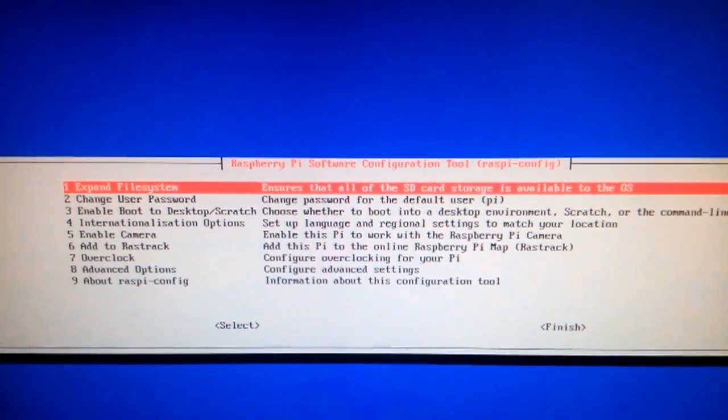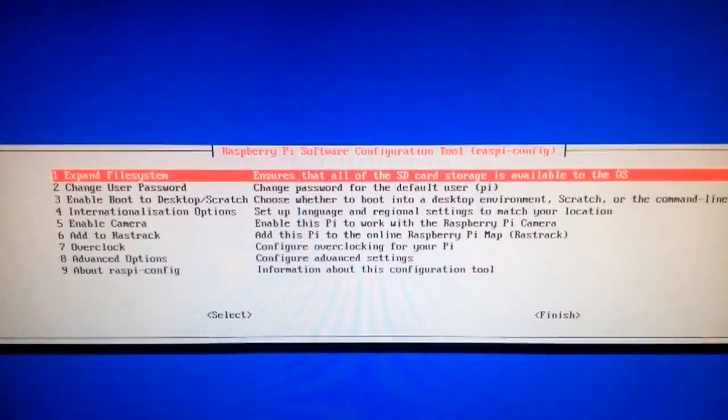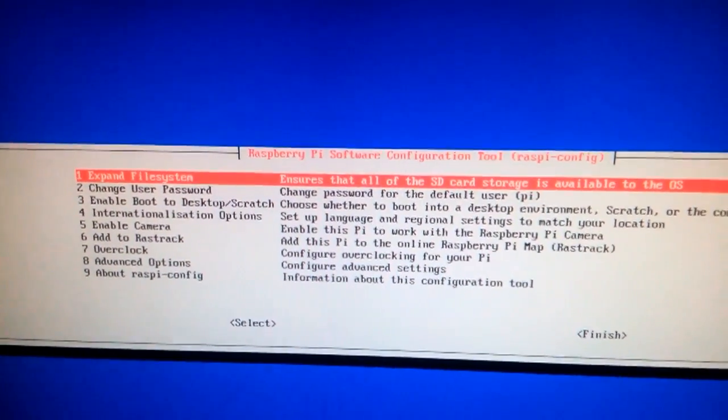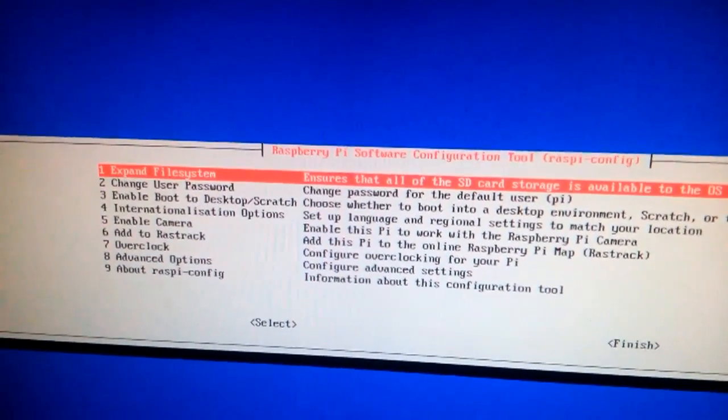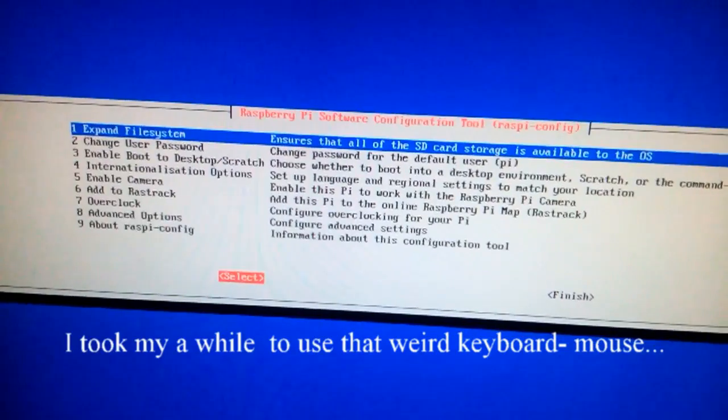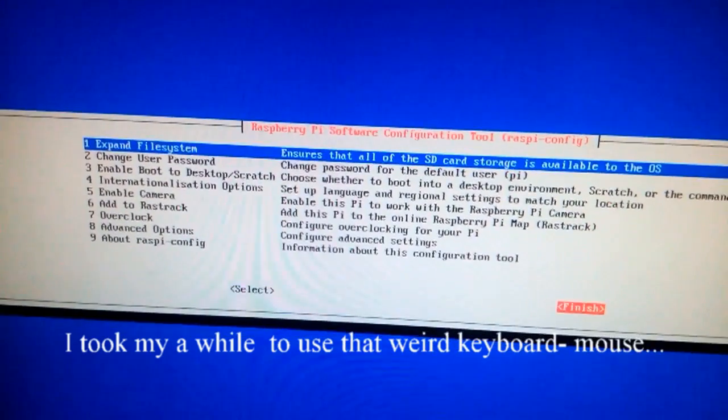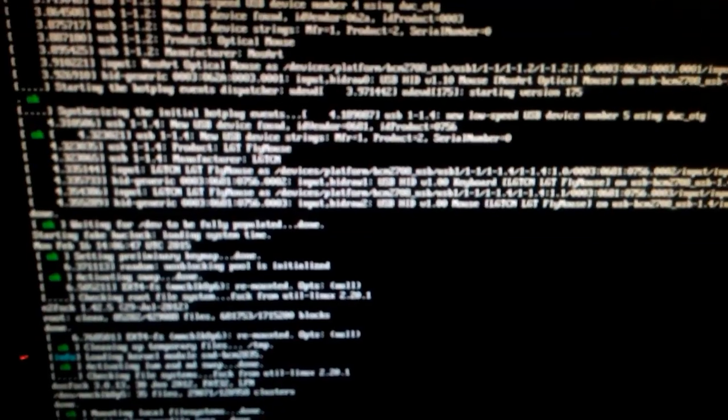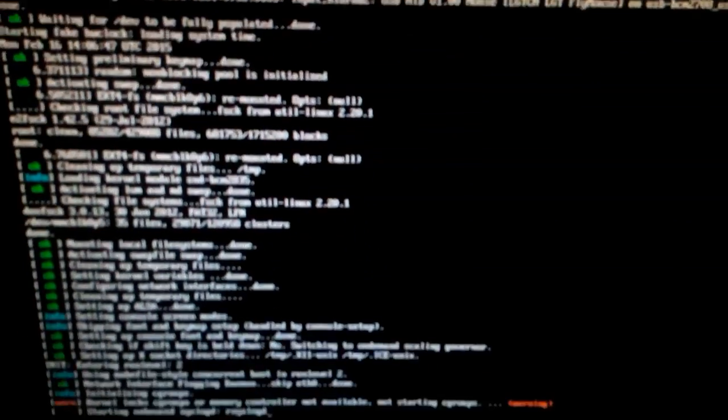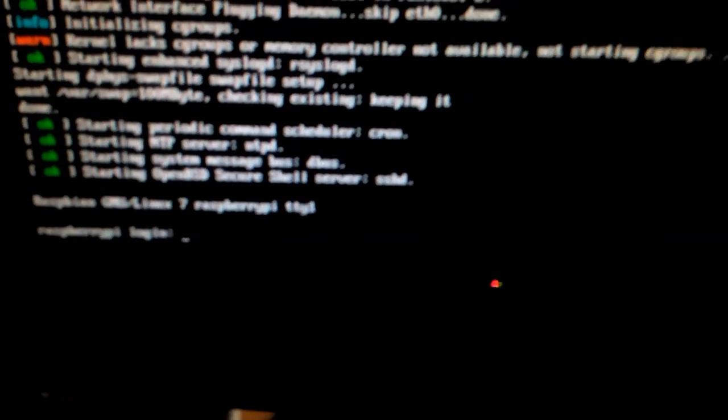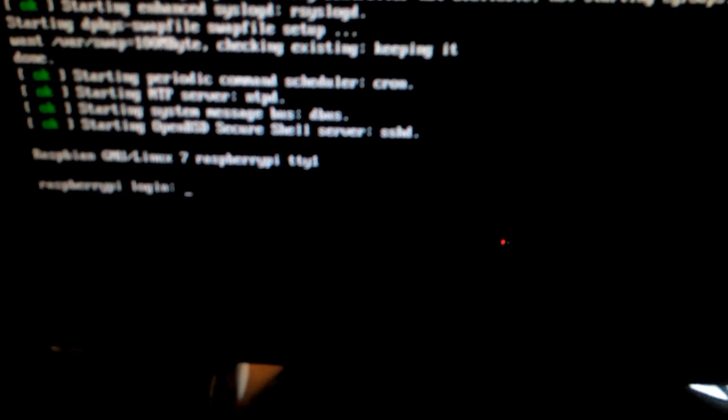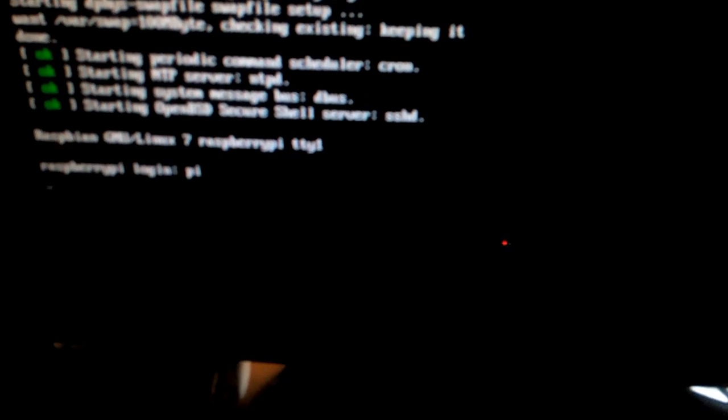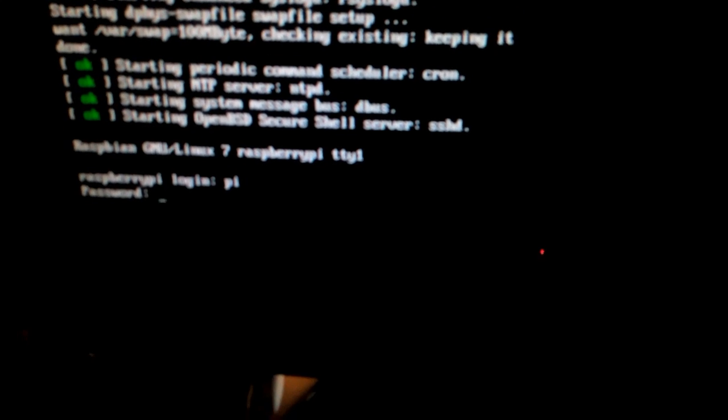It started and now it's rebooting. Basically that's it, you're done. As you can see, now it shows the Raspberry Pi login. My login is pi.